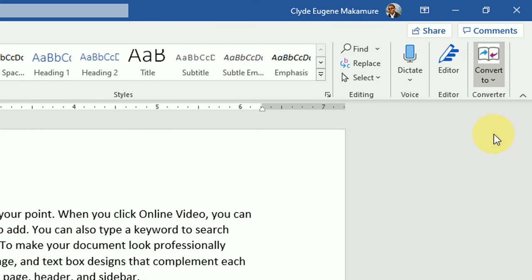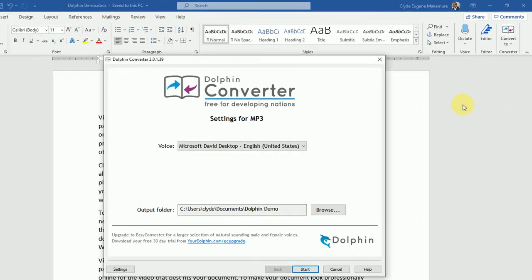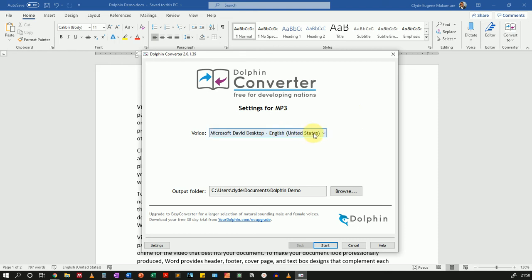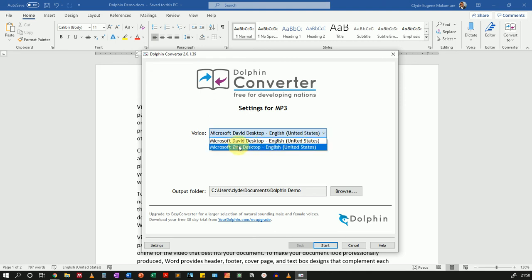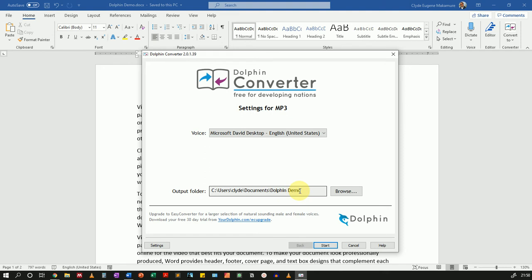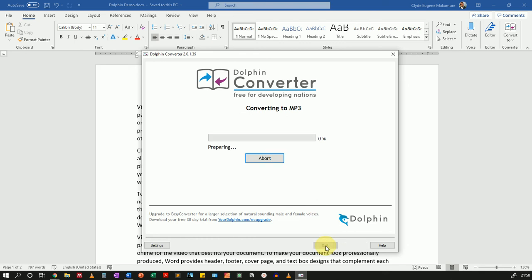So I'll click on mp3. This will load up a dialog where you can choose the voice that you want to use. This will use the voices that are installed on your system. If you want a tutorial on how you can add more voices, please let me know. But you can see here I have Microsoft David desktop, that's the male, and Microsoft Zira, which is the female. So you can choose whichever voice you want. I'll go with Microsoft David. Then you can choose the output folder where you want the file to be saved. If you want to change it, you can just click on browse. And if everything's all right, just click on start.